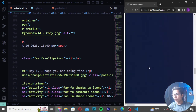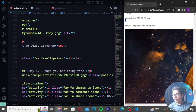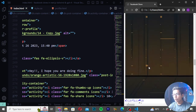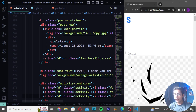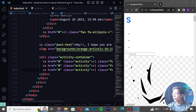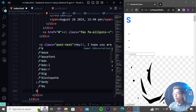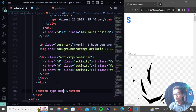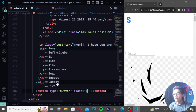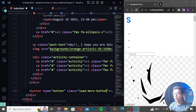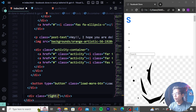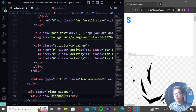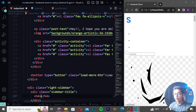The posts are looking good. After the three post divs, I'll create a button with type 'button', class 'load-more-button', and text 'Load More'. Then I'll create a div class 'right-sidebar', inside a div class 'sidebar-title', an h-tag for 'Events', and a 'See All' anchor tag.